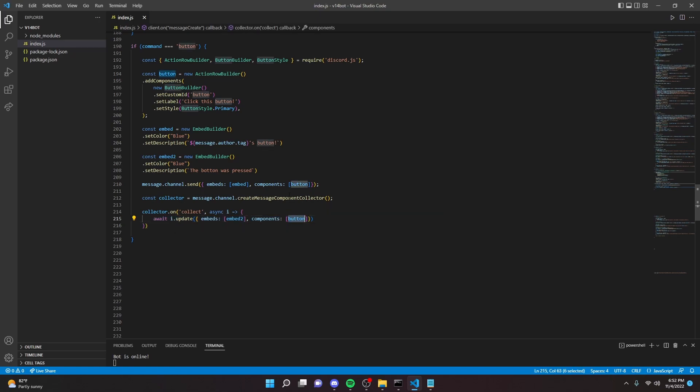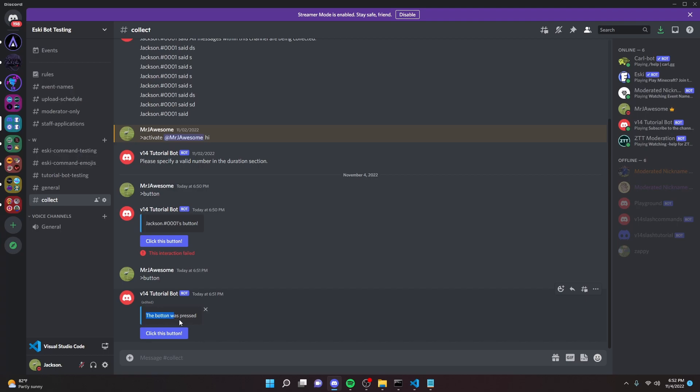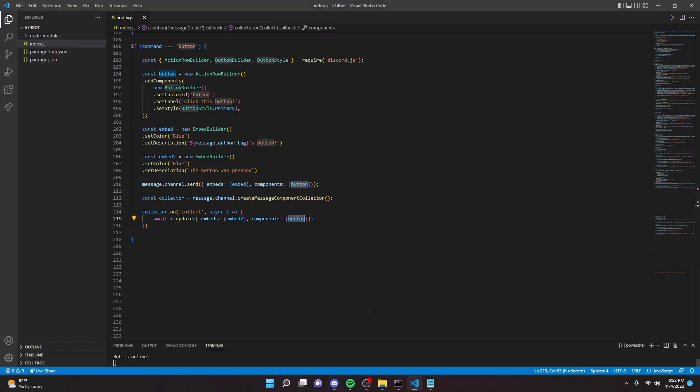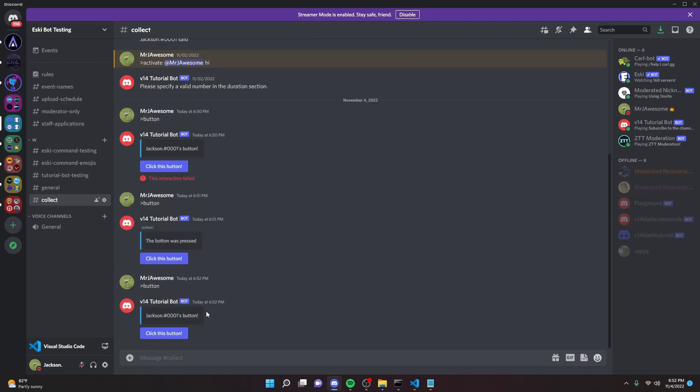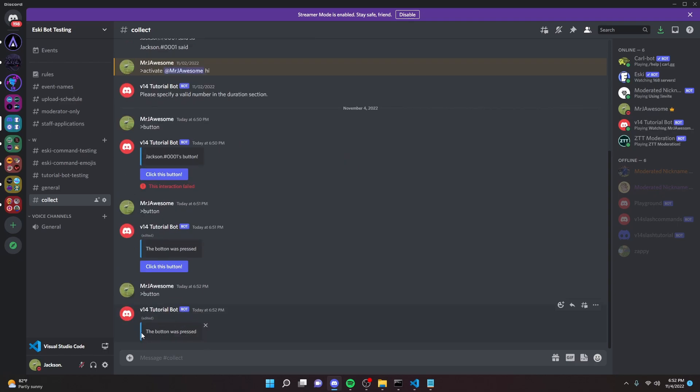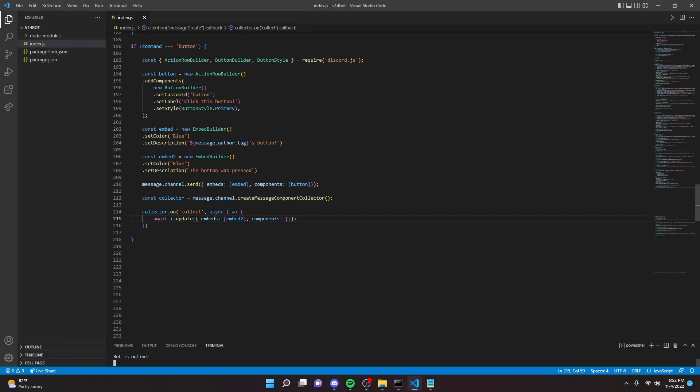If you don't want there to be a button on this message at all, as in like, just send an embed, all you have to do is remove this. I just restarted the bot. If we do button and we click it again, as you can see there's no button because I removed that from here.